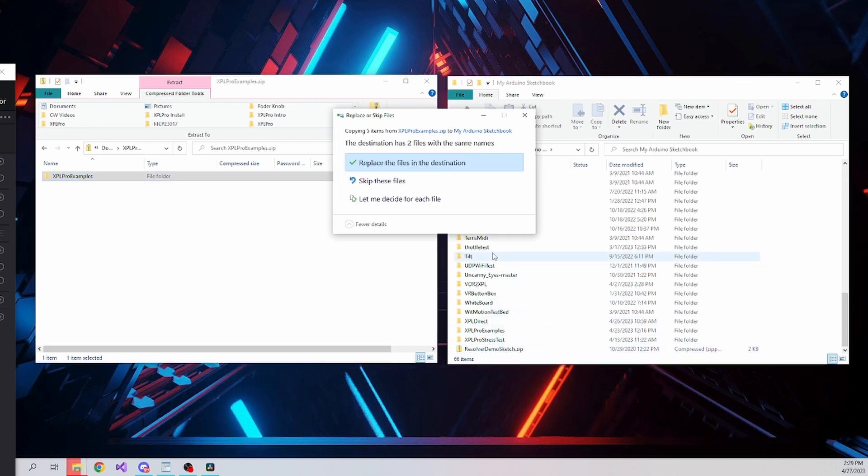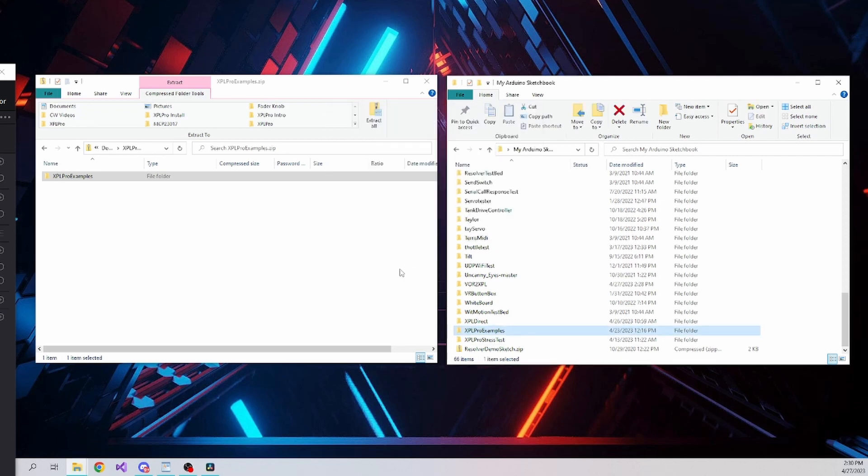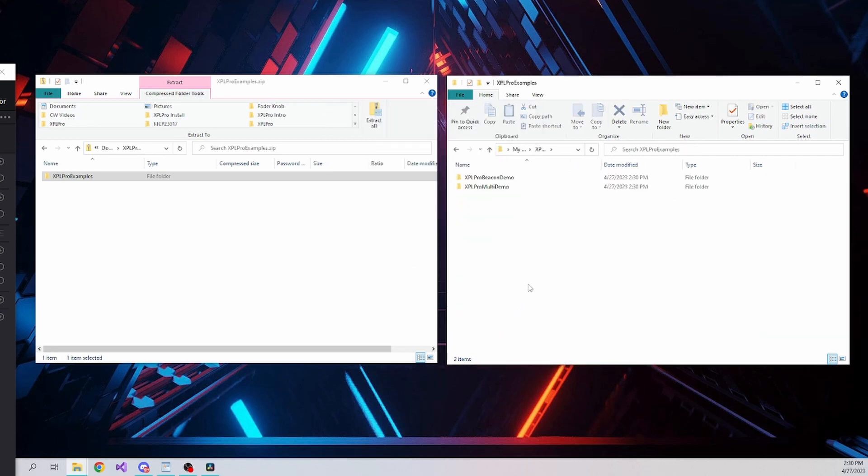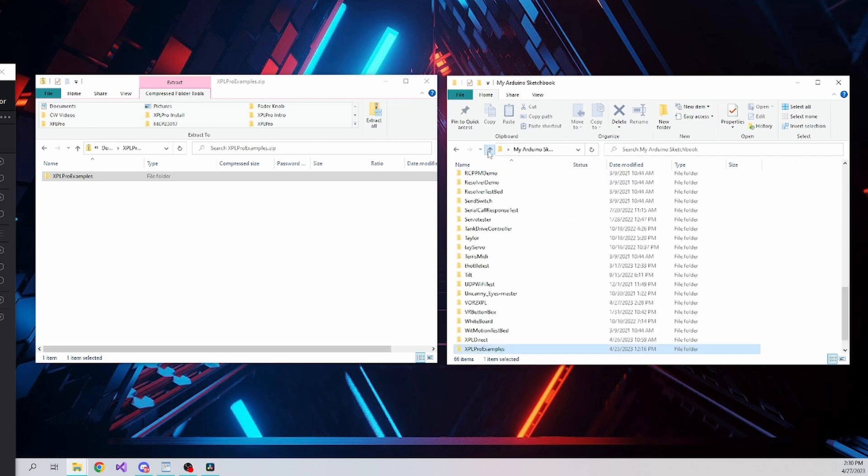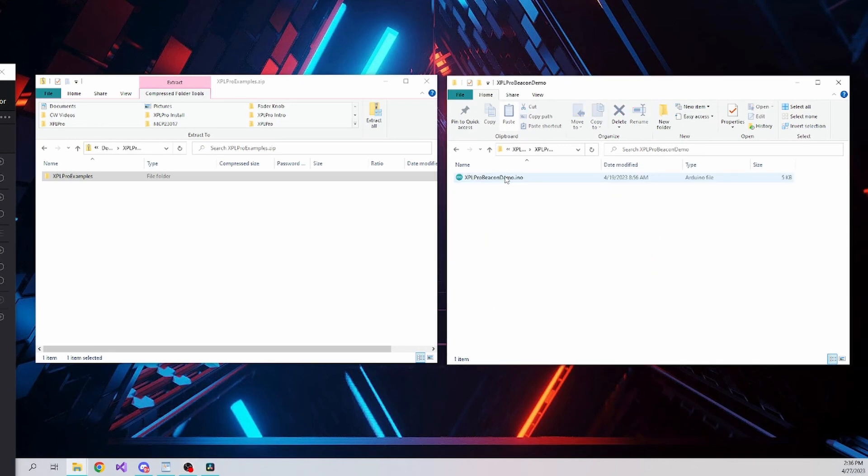The easiest to start with is the XPL Pro beacon demo, as no other components are required since it utilizes the built-in LED on the Arduino board. The built-in LED will respond to the status of the beacon light within X-Plane.